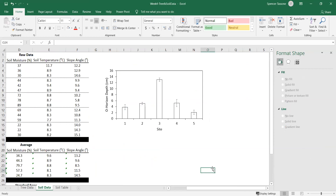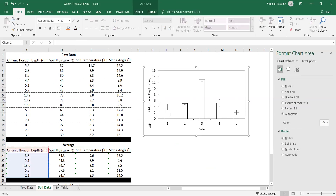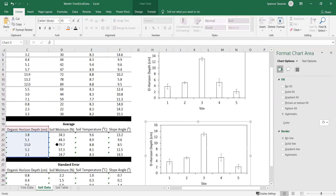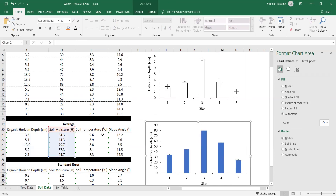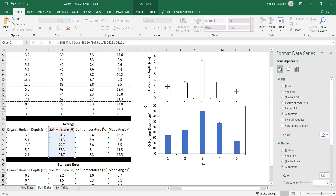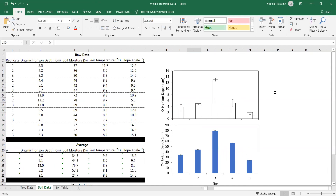Now you have the correct error bars and the correct figure for your soil data. You're going to need to create similar figures for soil moisture, soil temperature, and slope angle. The quick and easy way is to select your figure, hit Ctrl+C, and somewhere outside the figure hit Ctrl+V. Then just tell Excel to look for the data somewhere else. This is now showing soil moisture, so you'll need to reset the error bars, the color of the bars, and the y-axis label — but it's much faster than going through the whole formatting process again.